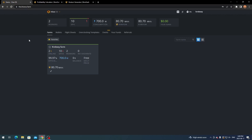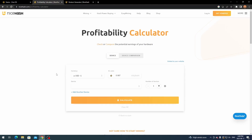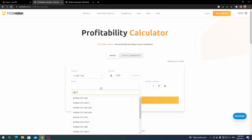To get started, the best way is to figure out which algorithm is best to mine for your graphics card. Come over to the NiceHash profitability calculator — there are two options: auto detection, where if you're on your mining rig it'll detect your GPUs and show profitabilities, or manual selection, which you can use on another computer or phone. Click 'enter hardware manually,' select your currency, and enter your electricity cost.